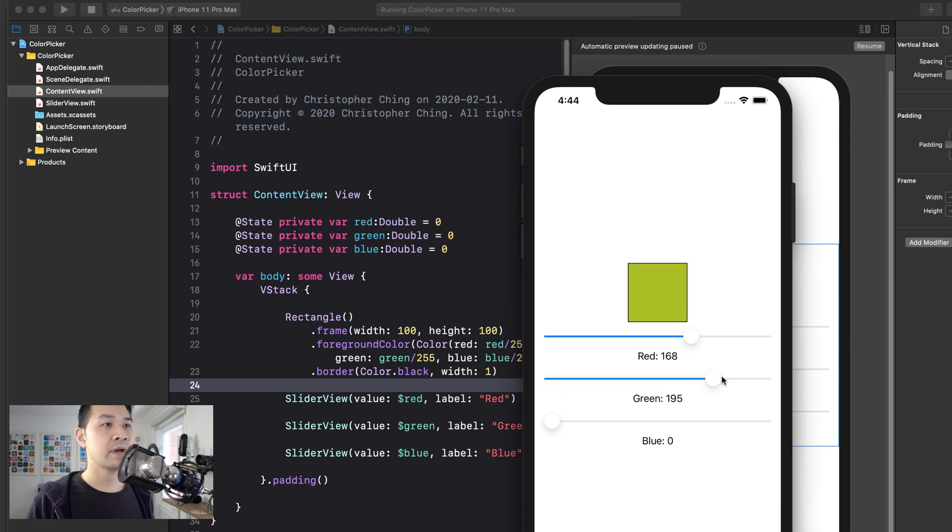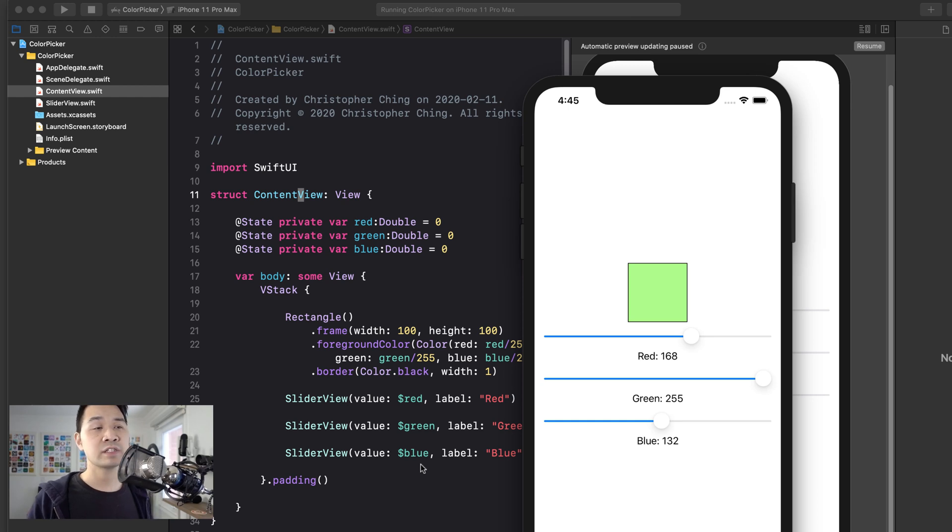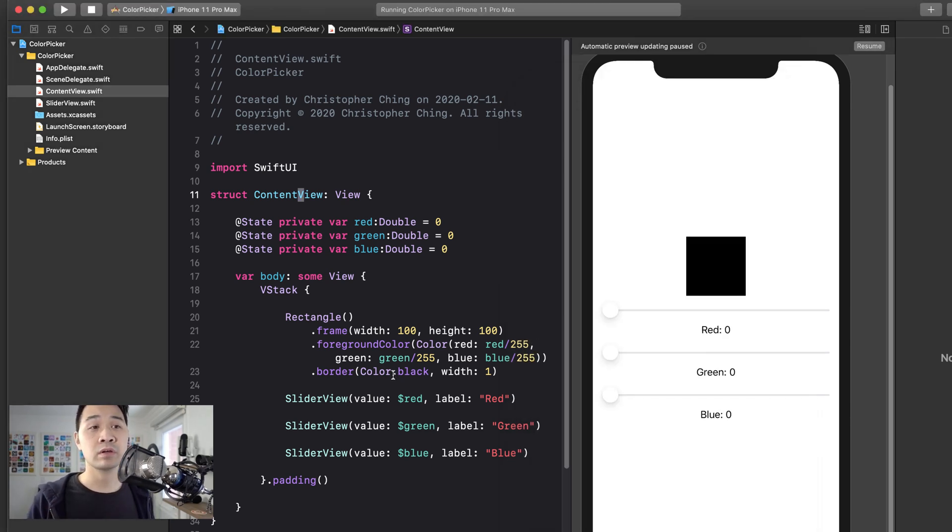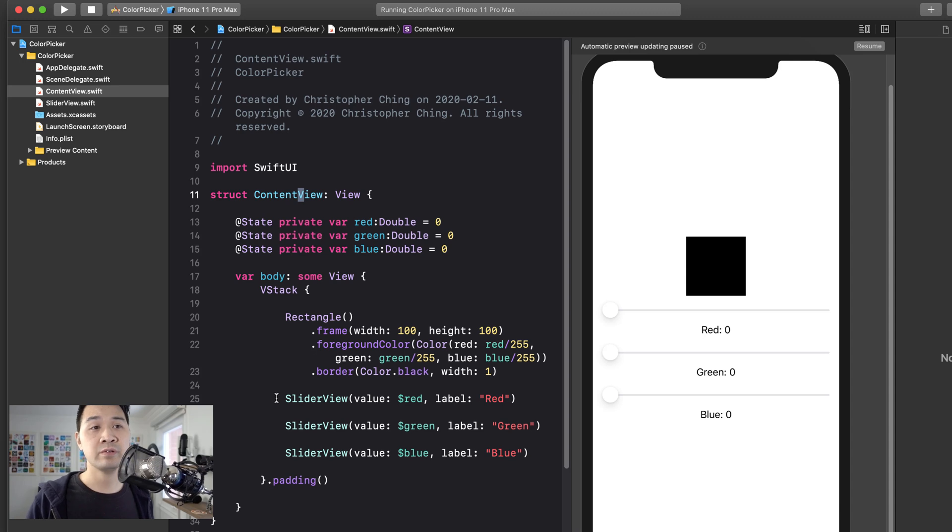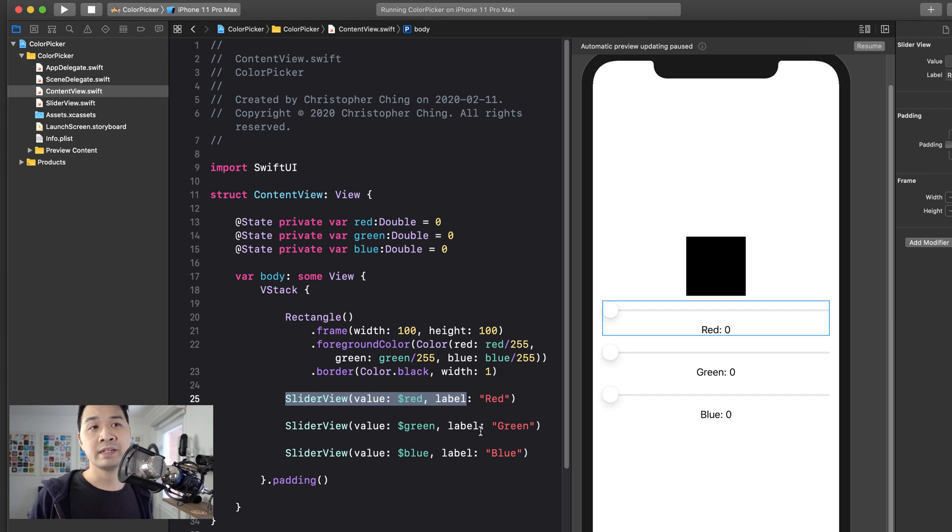So as you can see, there's red, there's green and there's blue. Now, just like that, you've seen a demonstration of us breaking down a more complex view into smaller reusable views as we've done here. And you've also seen an example of using bindings.